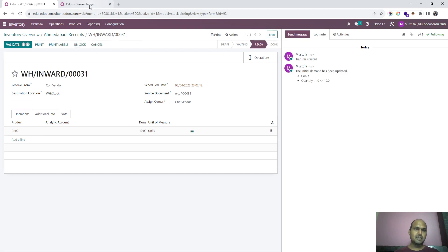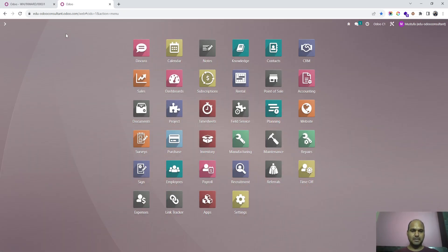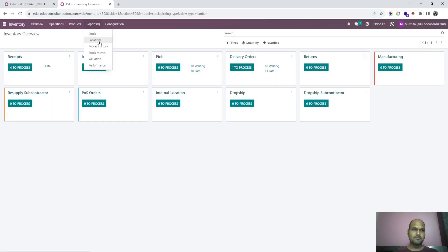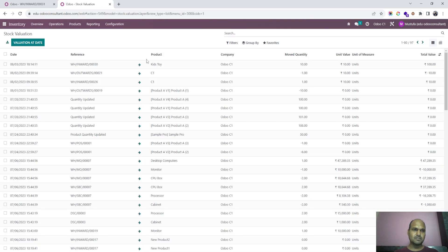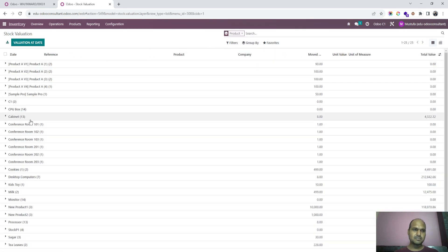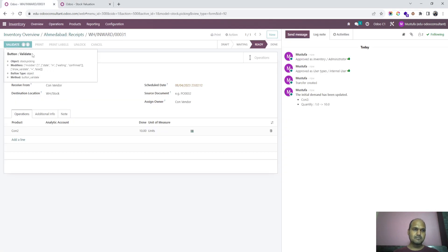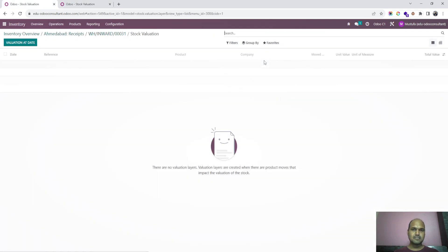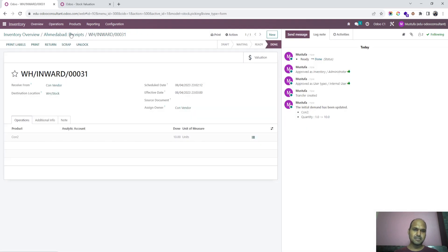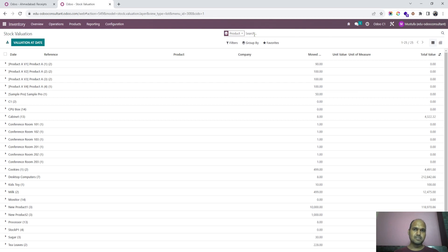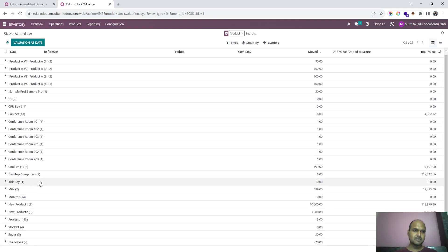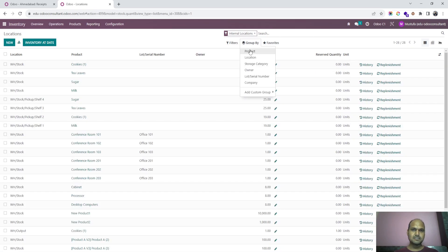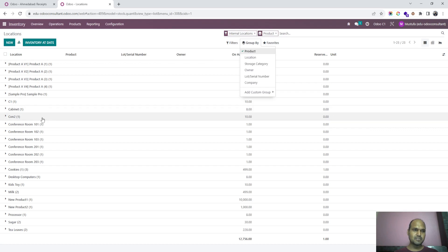I am saving this, and I would also like to show you the impact inside the inventory in the stock valuation. If I group by the product, you can see CON2 is not there anywhere currently. As soon as I validate this, the valuation is not going to be hit. I have received this product, and if I still want to find it — there is no CON2 product in the standard view.